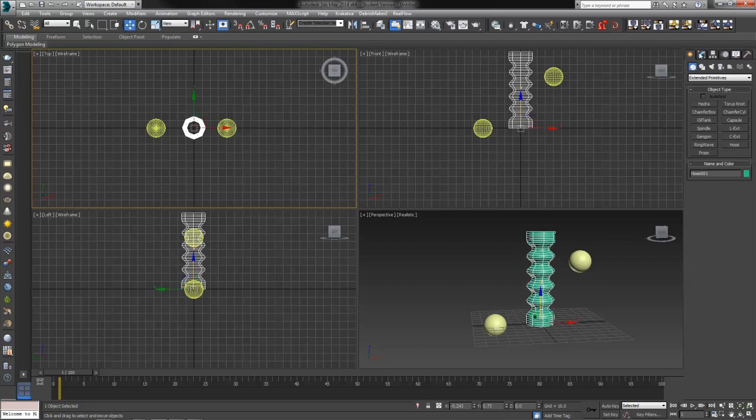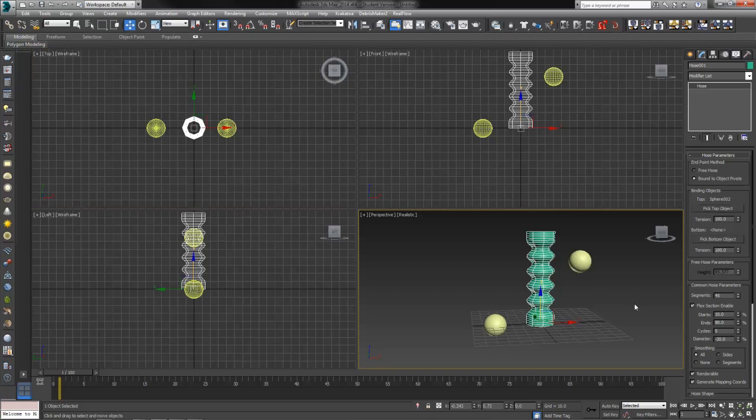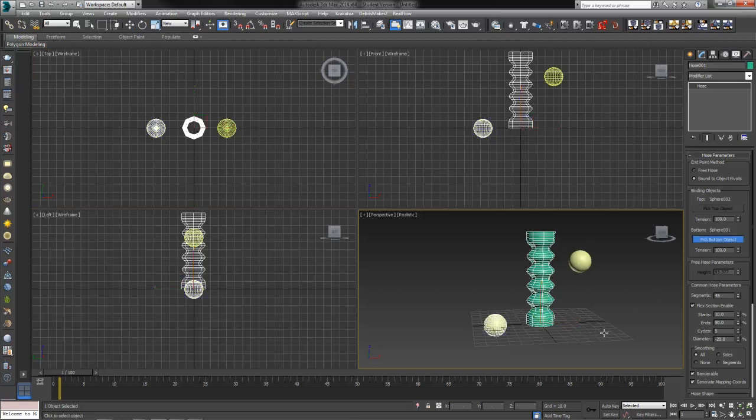Much like our dynamic objects, we have the free hose or the bound objects. I'm going to select bound objects. We can pick our top object and our bottom object, and our hose will attach as best it can to those two objects.